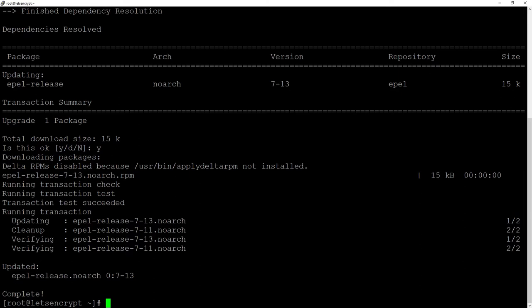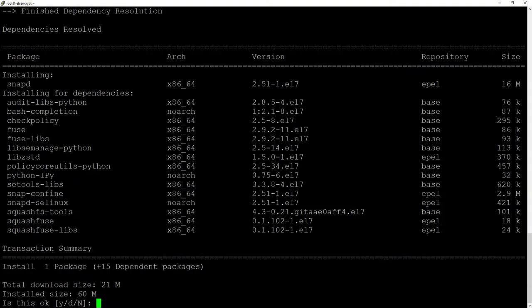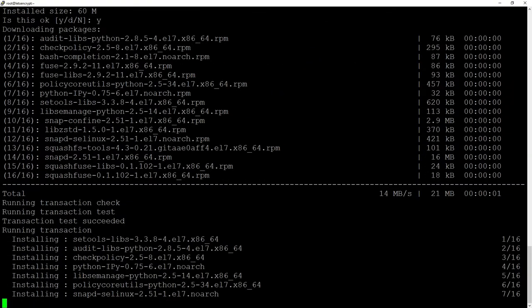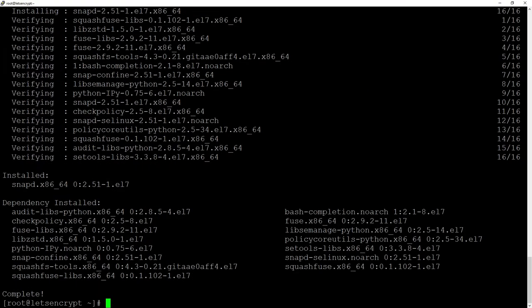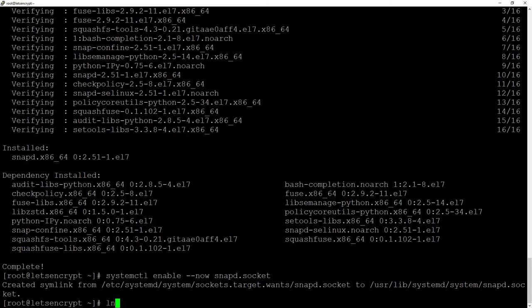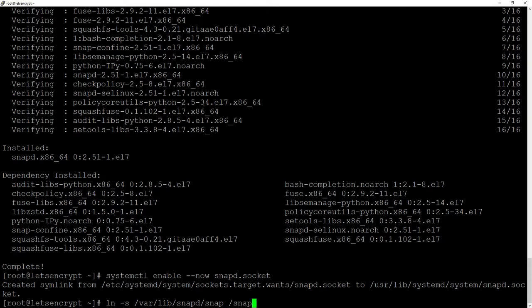After adding Apple repository to the CentOS installation install snapd package with yum install snapd. Then enable snapd socket with systemctl enable now snapd socket and create a symbolic link ln -s var lib snapd snap into snapd.